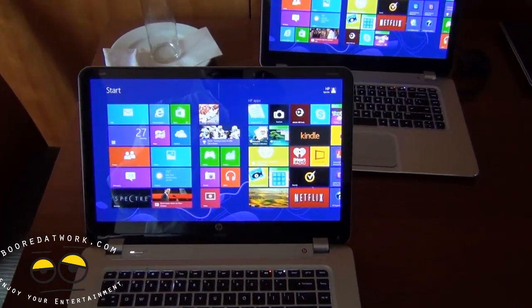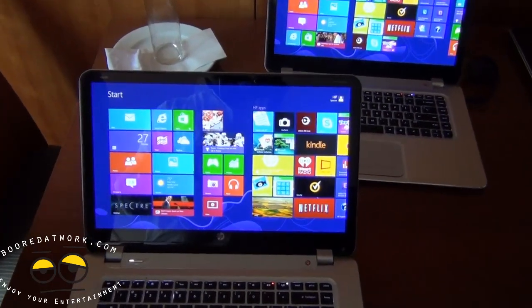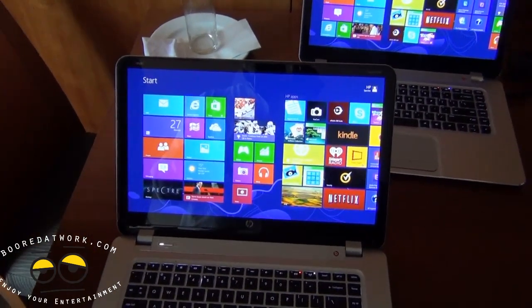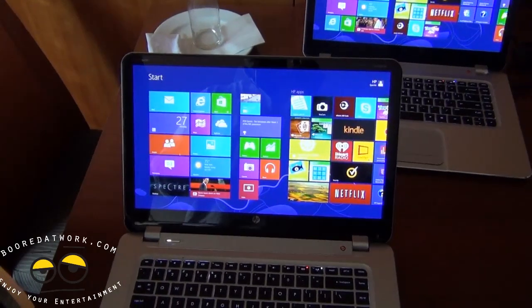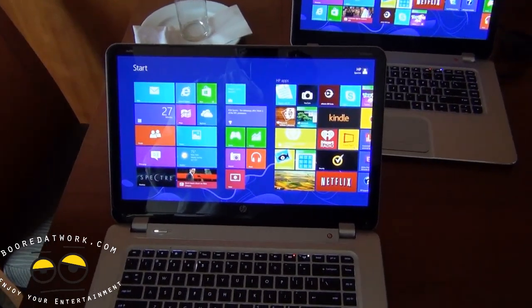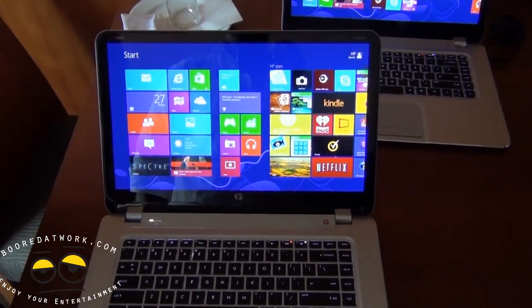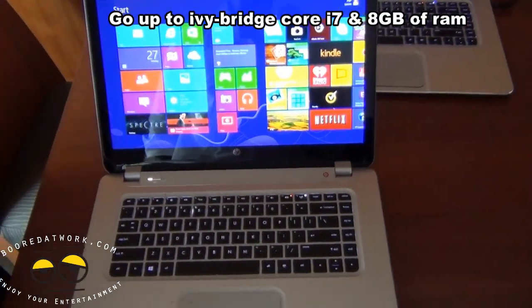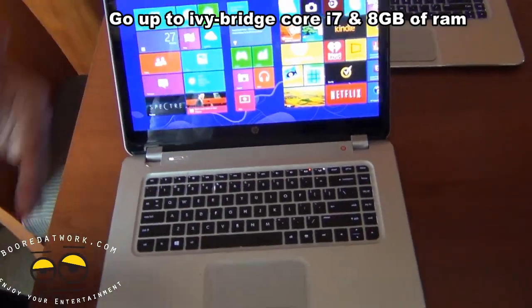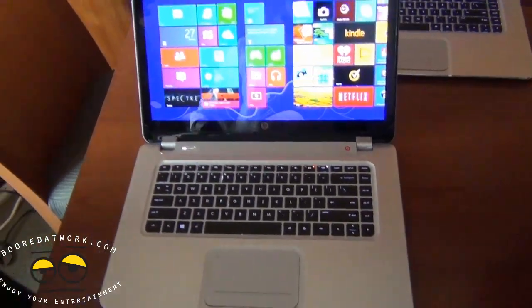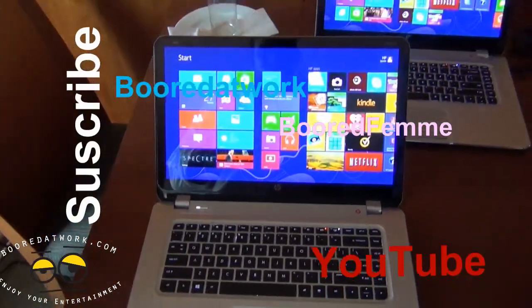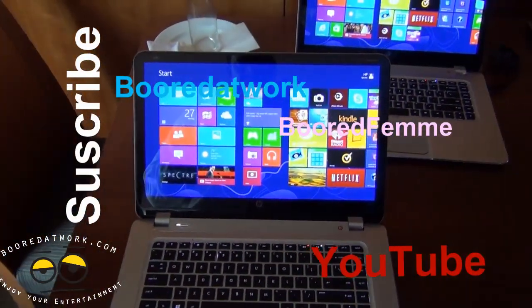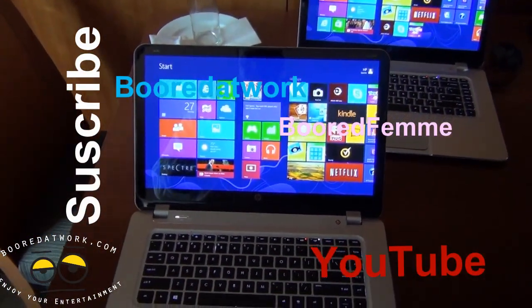You said SSD configuration or hard drive. Of course, you can go up to an i7. What about memory? Four gigs or you can go up to eight gigs. Perfect. Thank you very much.